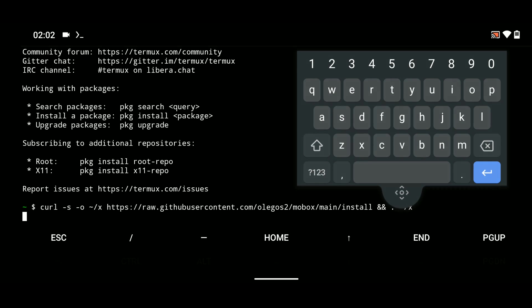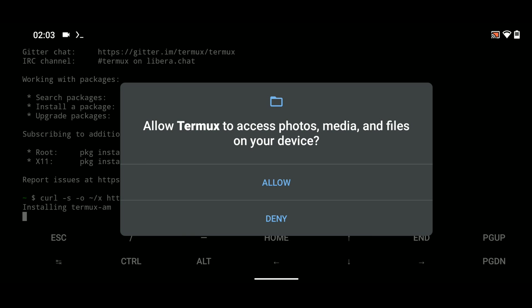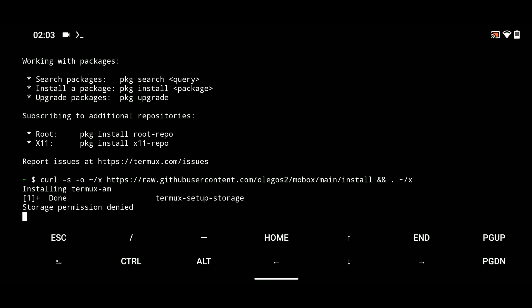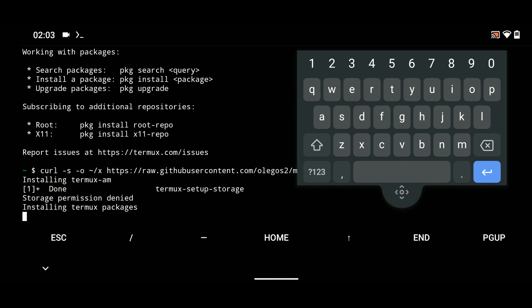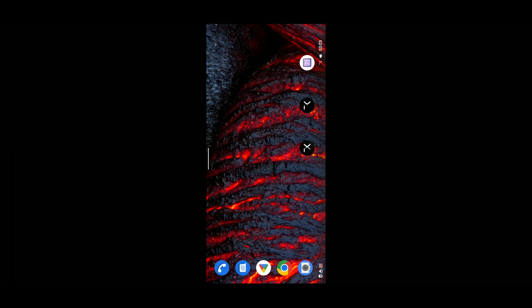First it's going to ask for permission, so we have to allow permission before it starts downloading Mobox files. Allow permission. Now let's minimize and open Thermox X11.